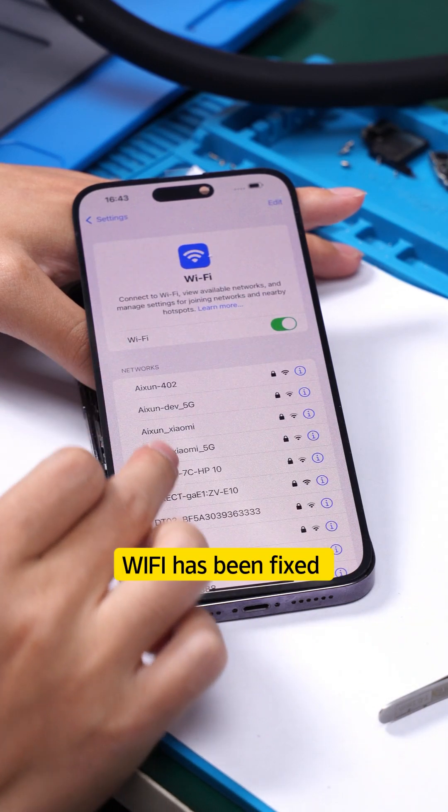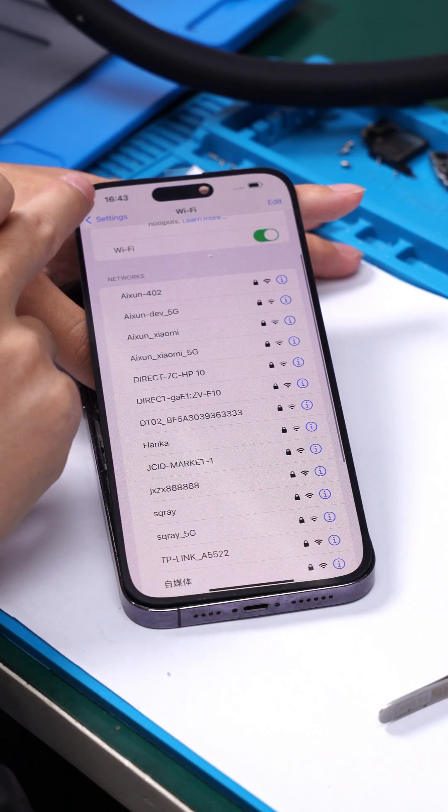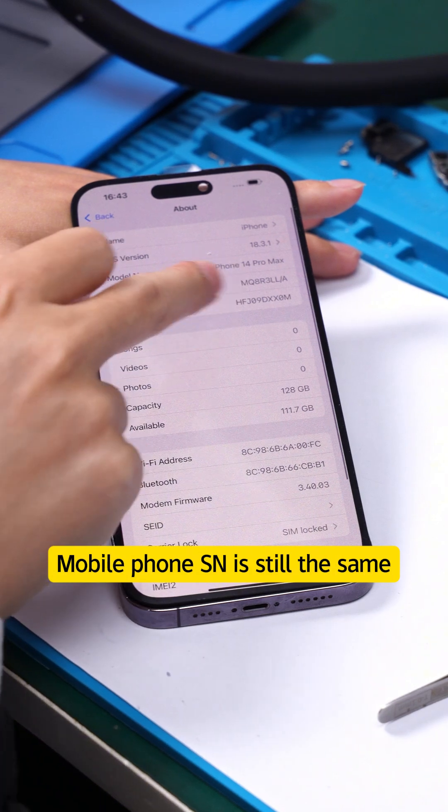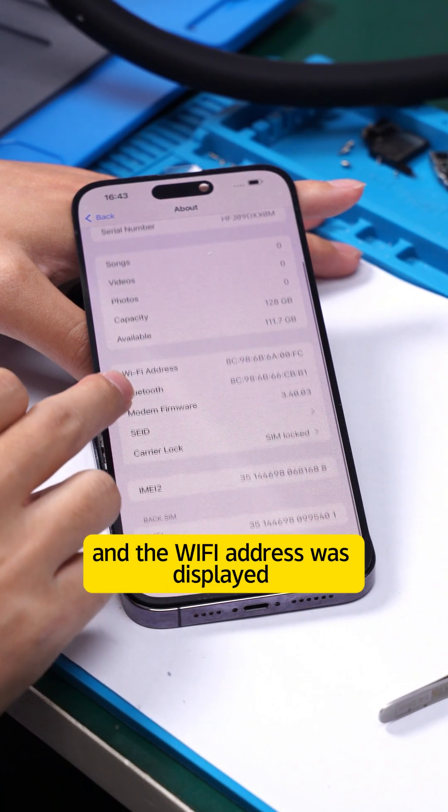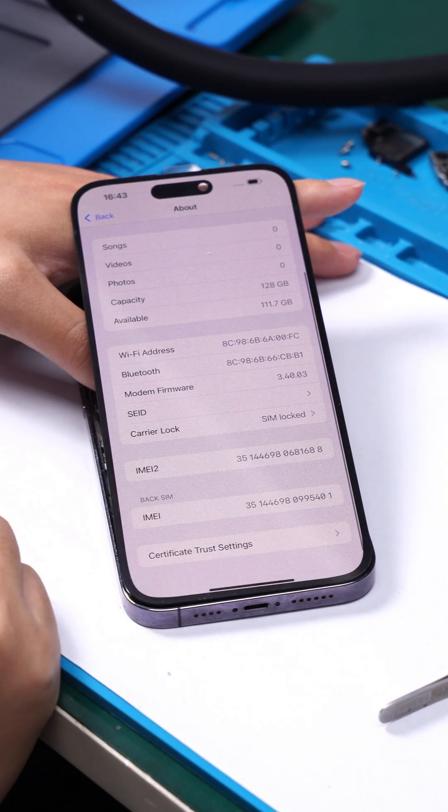Wi-Fi has been fixed. Mobile phone SN is still the same and the Wi-Fi address was displayed.